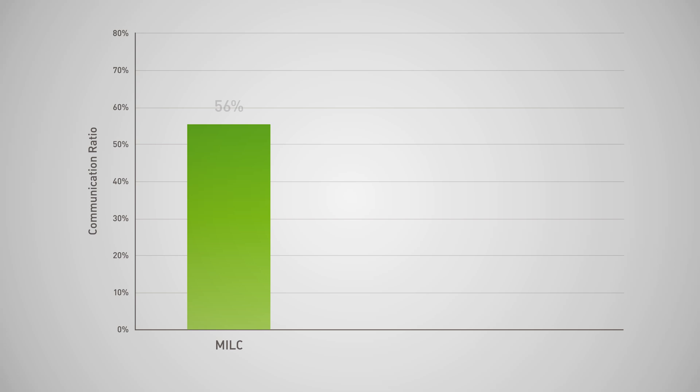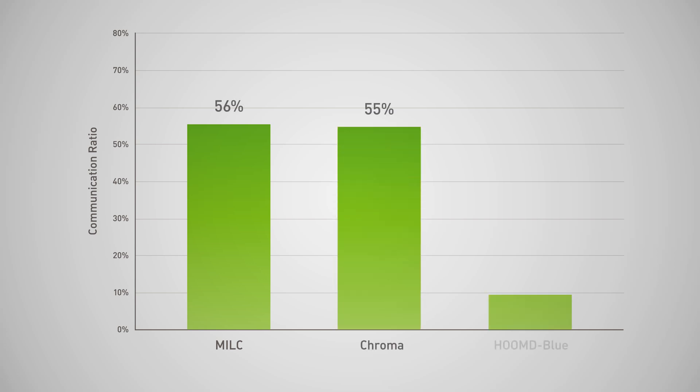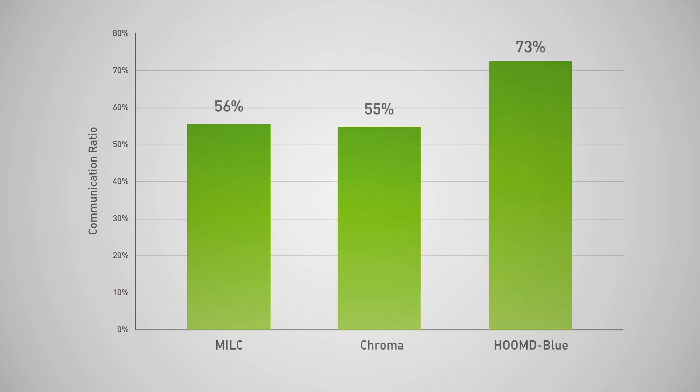When running on eight GPUs, MILK, Chroma, and HoomDBlu spend up to 73% of total application runtime in communication averaged across different benchmarks.